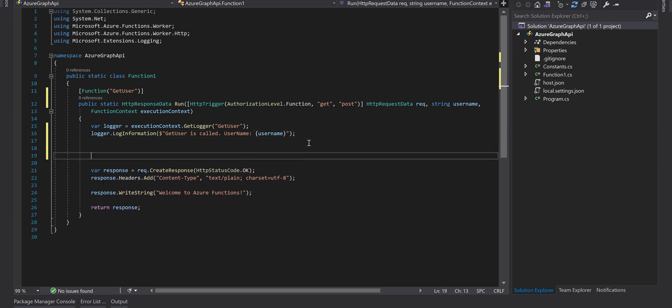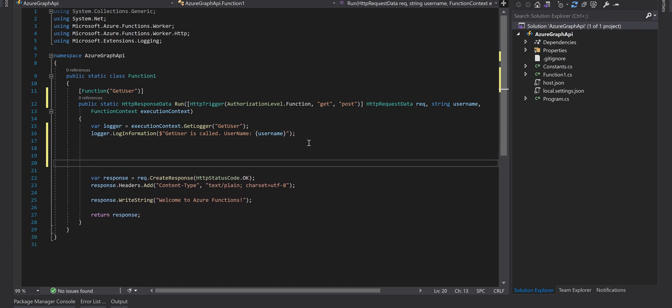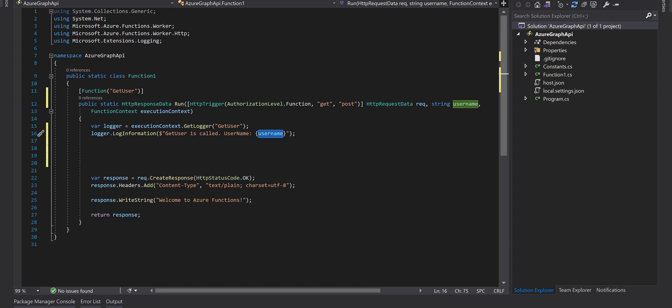For logging purposes this is just log that this function is called and then we display the username parameter in the logger window.